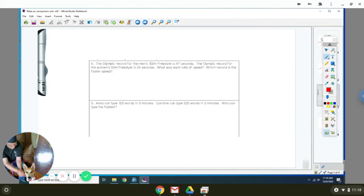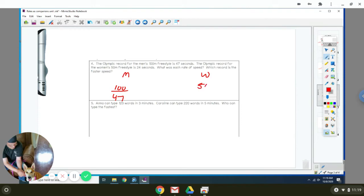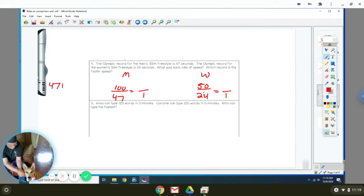Okay, so number four. The Olympic record for men's 100-meter freestyle is 47 seconds. The Olympic record for women's 50-meter freestyle is 24 seconds. Which one is a better rate of speed? So men is 100 meters for every 47 seconds. Women is 50 meters for every 24 seconds. So what we want to figure out is how far they can go for every one second. We're going to divide 47 seconds into 100 meters.